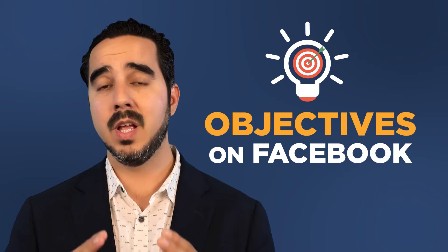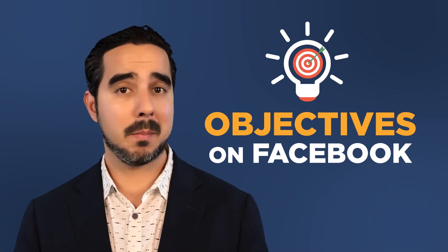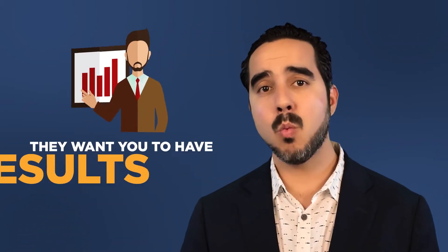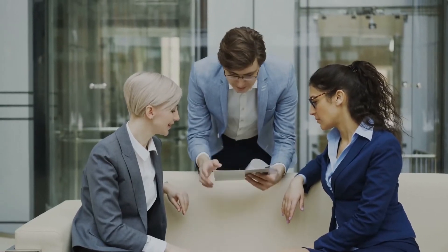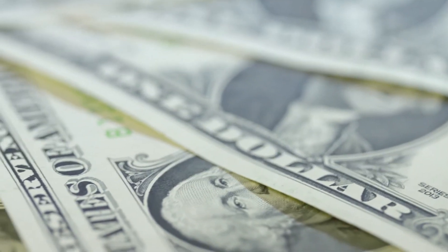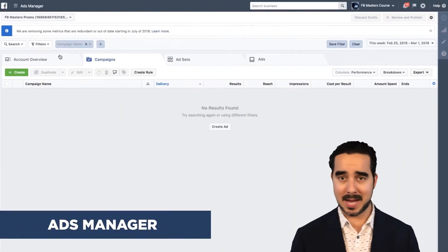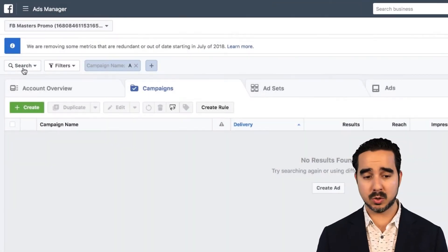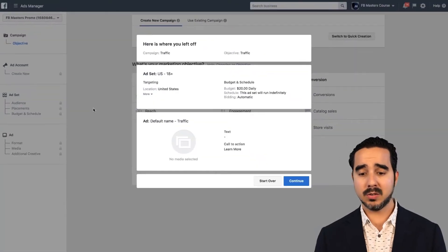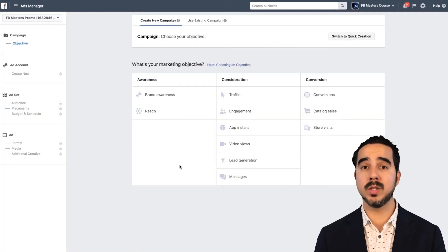On this video, I want to show you guys about the objectives on Facebook. This is very important because the reality is that Facebook wants you to succeed — they want you to have results. If Facebook gives you results, you keep going back and give them more money. So it's an essential part of them to continue to grow. When you go to the business manager, select ads manager and go to create campaign — you know we have all these options in here.